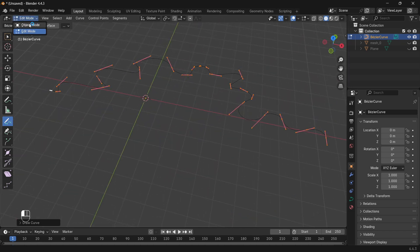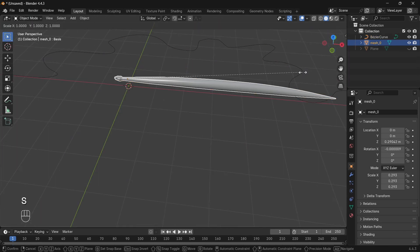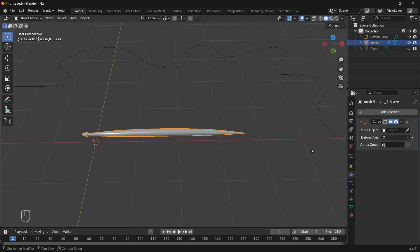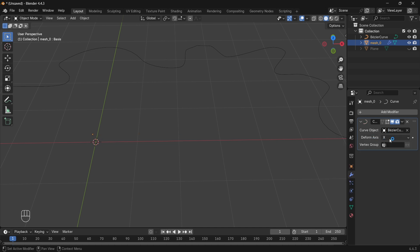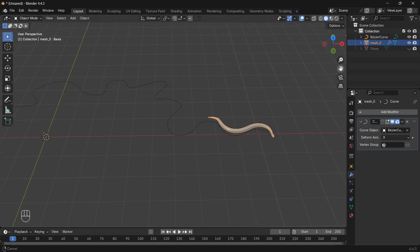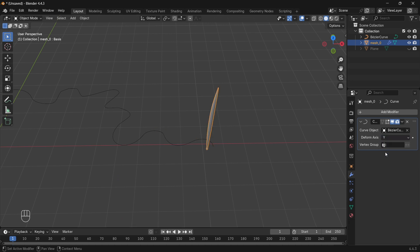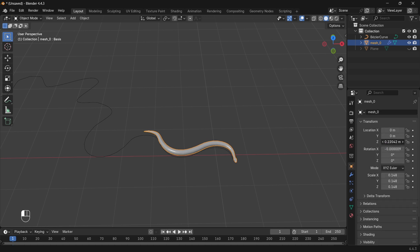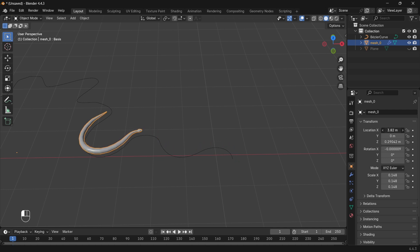Once you're happy with the shape, go back to object mode and unhide the snake. Scale it down if you haven't already, then head over to the modifier tab. Add a curve modifier, and for the curve object, select the one we just drew. If things look weird, don't panic — just play around with the deform axis until the snake lines up properly. Head over to the object properties panel and tweak the location axes. Test it out: move it in the Z axis — nope. Try Y — still off. X axis — yep, there we go! Now the snake follows the path just the way we want.